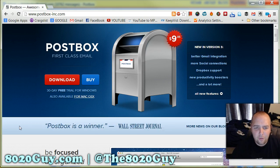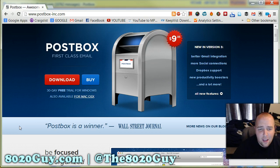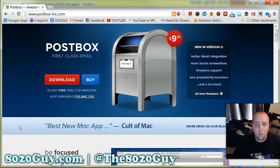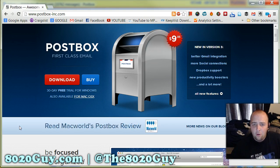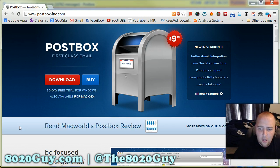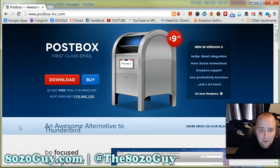You get a 30-day trial for free, and then after that you can pay — I think it's like $10 for one computer with all the accounts you want on it, or $15 for multiple computers. So right now I'm on the trial, but I really, really like this software.